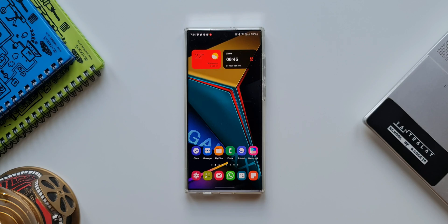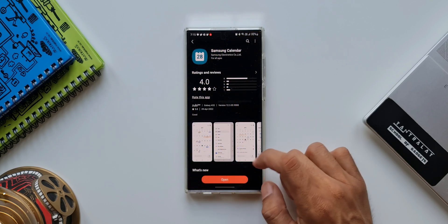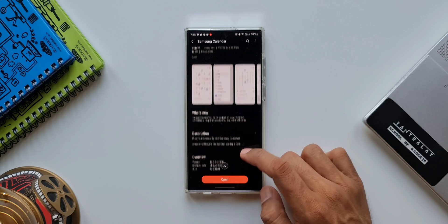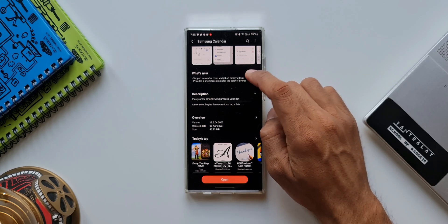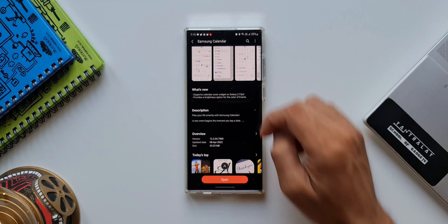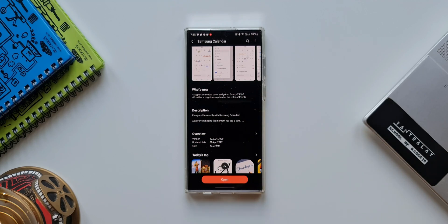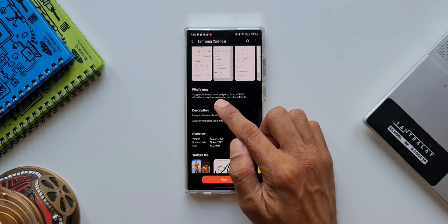Now let's get rolling. If you look at the change log here, it says supports calendar cover widget on Galaxy Z Flip 3, and the second one says provides a brightness option for the color of events.